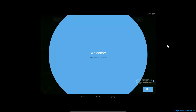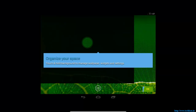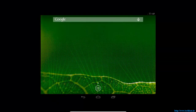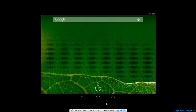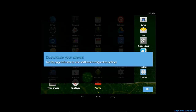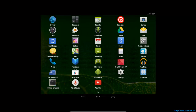So this is how you install the Android operating system on your Windows PC. Thanks for watching the video.